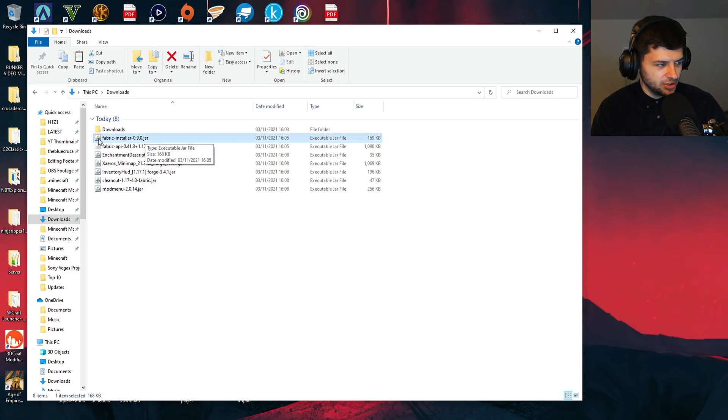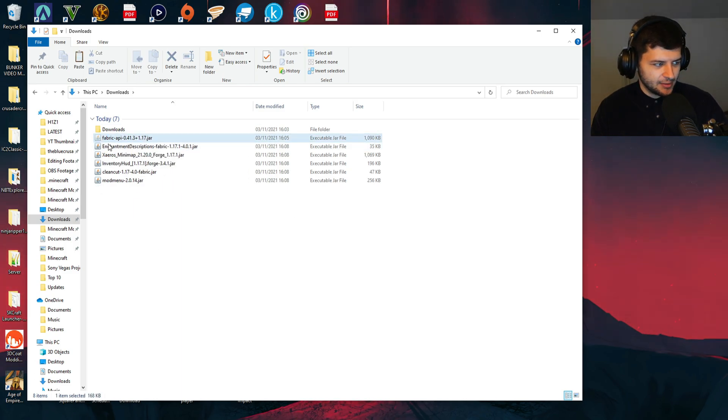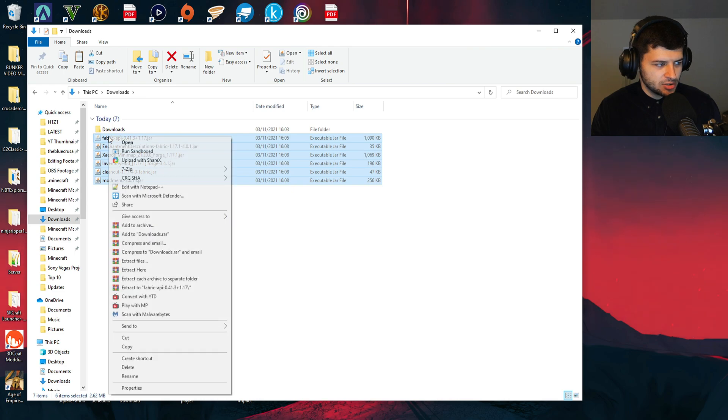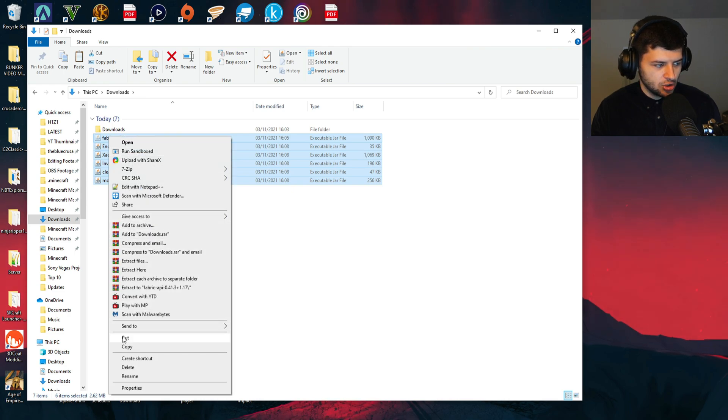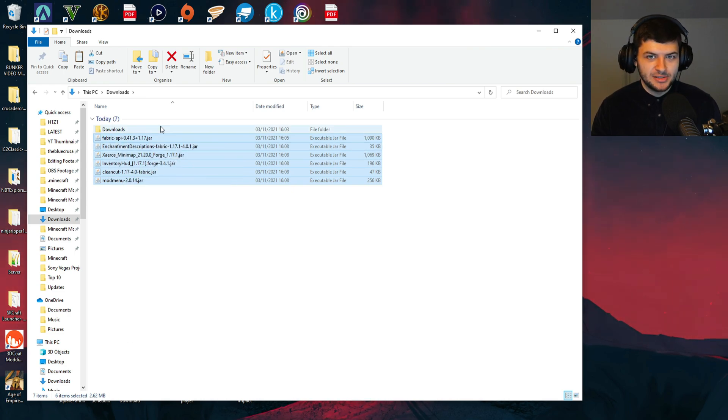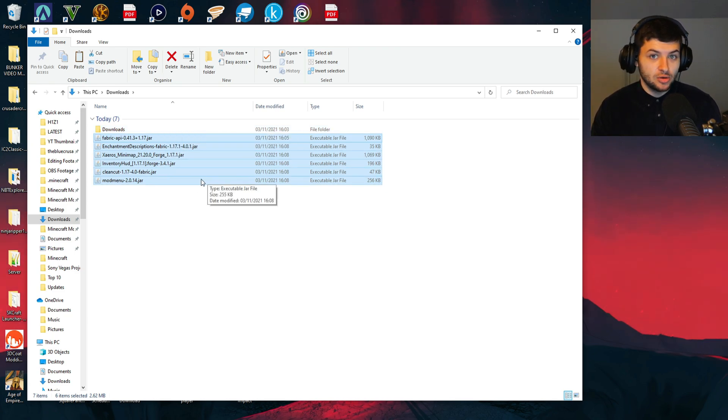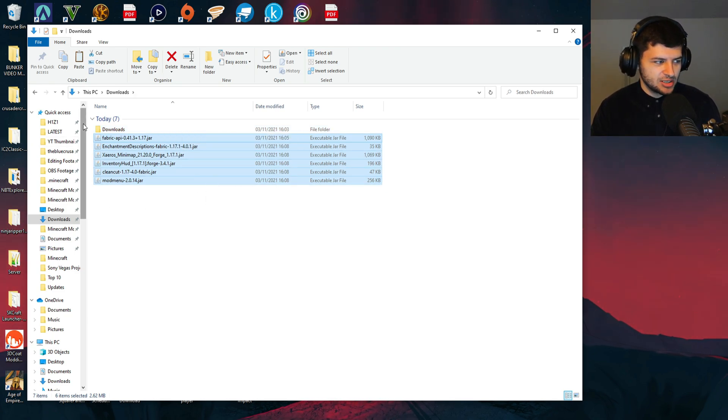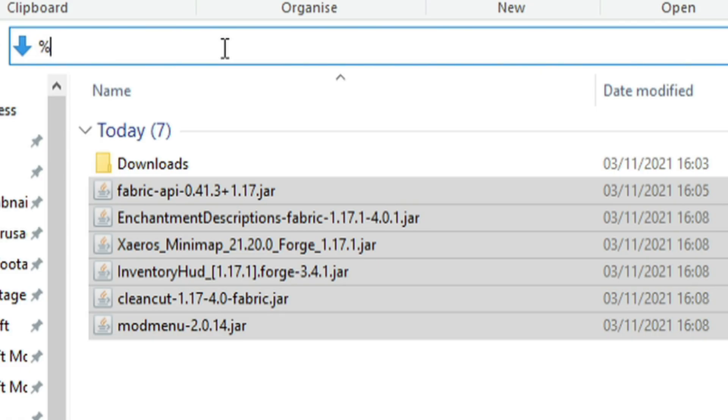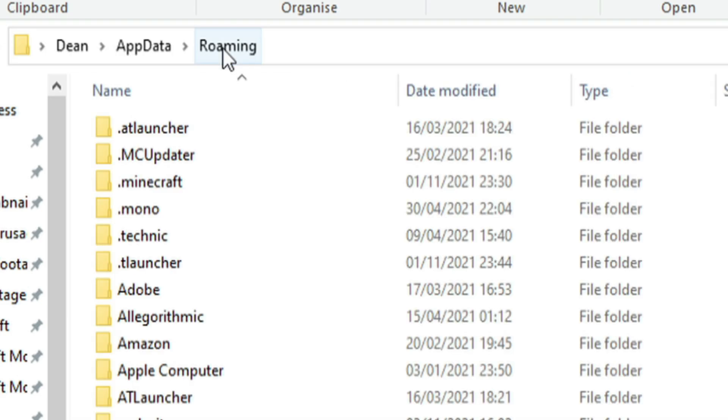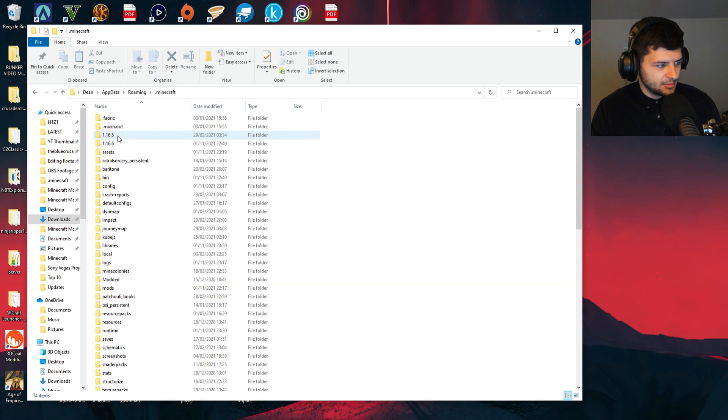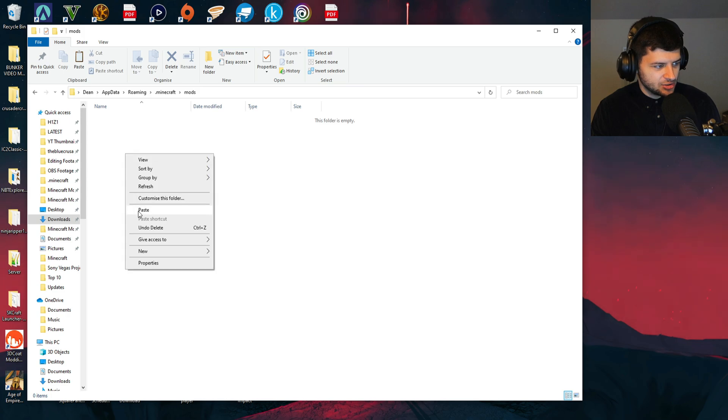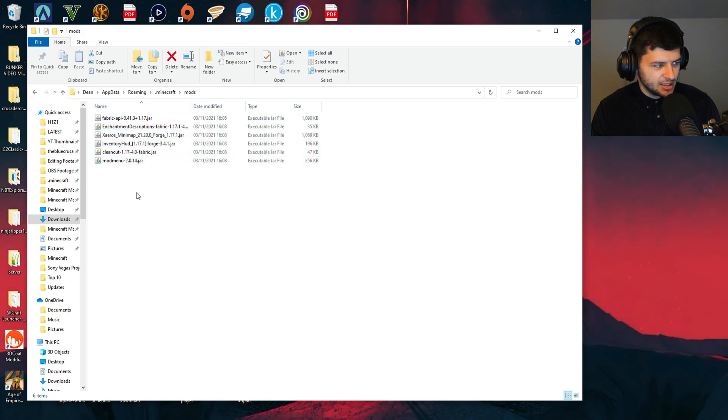So now we can go ahead and close this. We can go to our downloads folder. We're going to delete the Fabric installer. Actually, we're going to highlight all these mods. I'm going to right click and press cut, which copies them. And then when we paste them, it'll put them in the new directory but delete them in the old directory in our downloads. So that's how it's different to the copy procedure. And then click here in our search bar and type in percentage sign app data percentage sign, press on dot Minecraft. And then where it says mods, we're going to go ahead and just paste them in here.